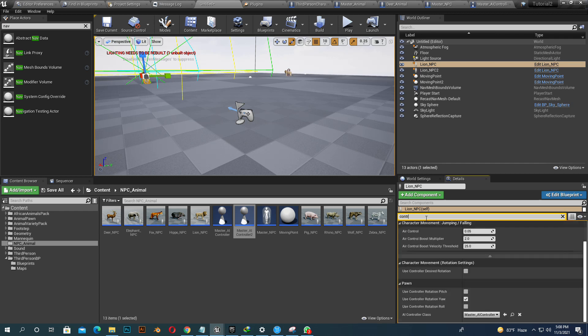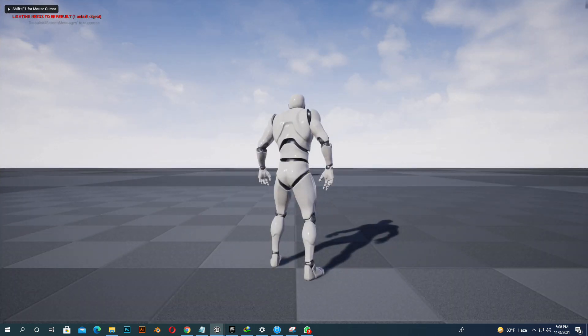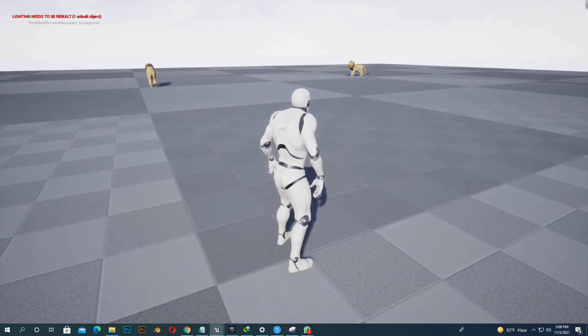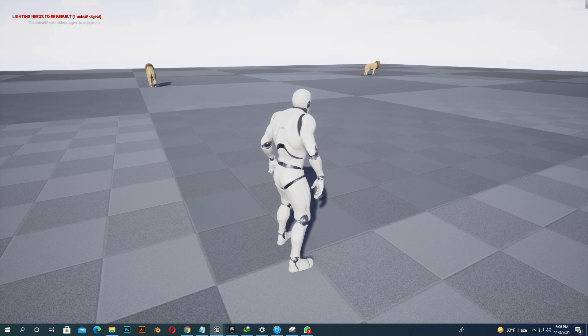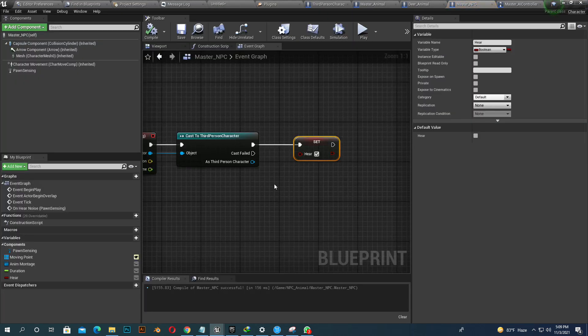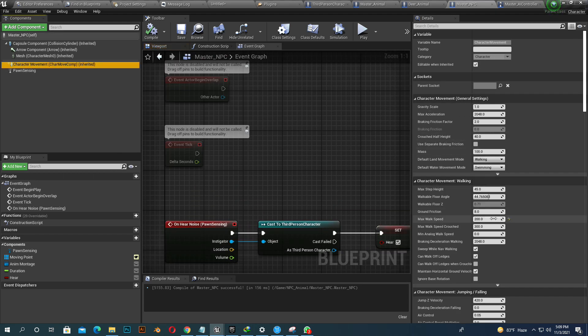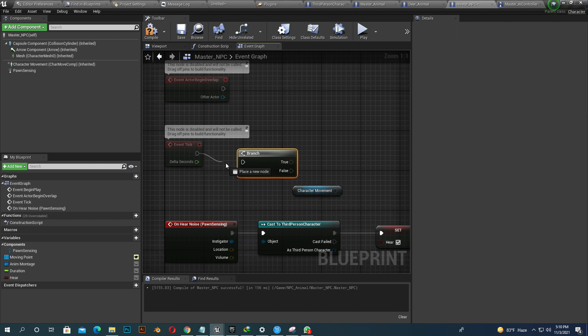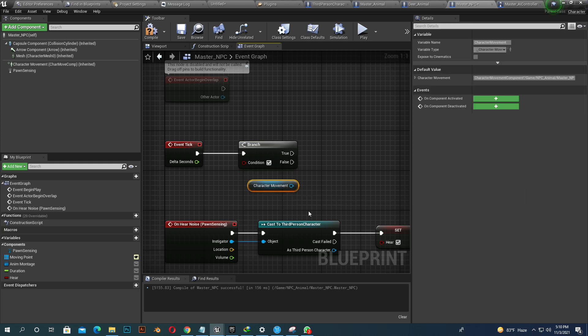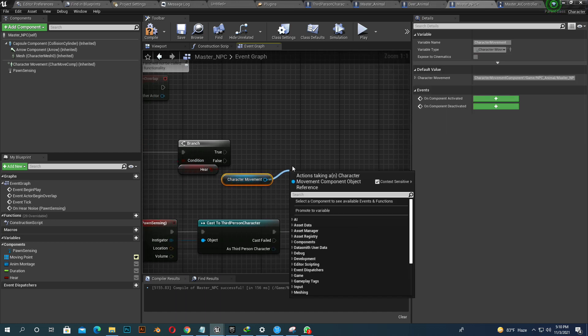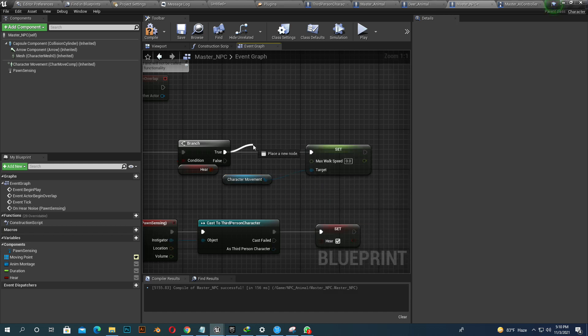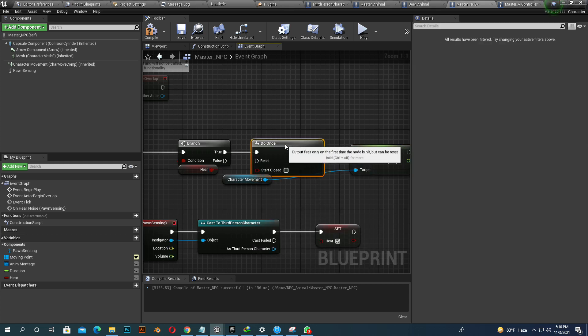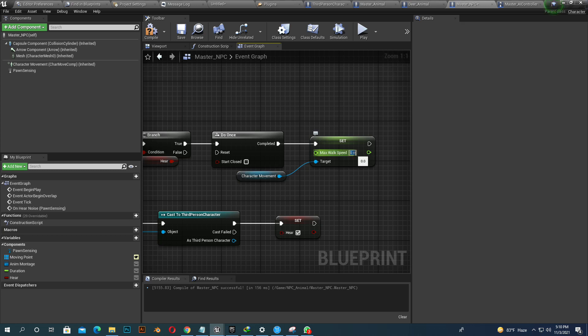Just select our character and change it. When the animal goes to master NPC and checks movement, it's already 200. Our animals are walking. Go to event tick, take a branch. And when they hear the sound, they start to run. So when they hear the sound, they run at 40 times per second. And add 1000 value. Compile and save.